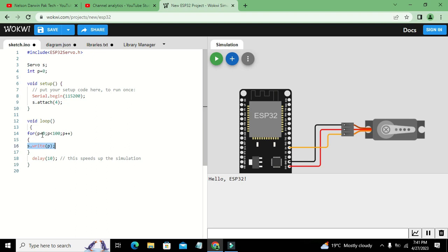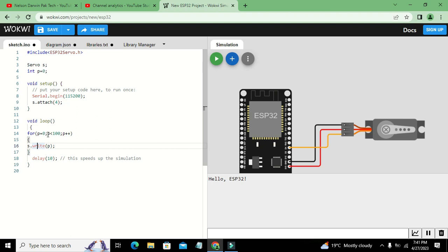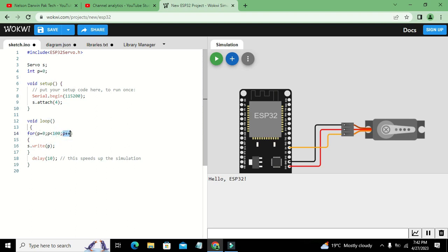After this has been done, zero becomes one, and one is obviously less than 100 so it will execute. One by one, p value will get incremented due to p plus plus. Our servo will go from zero to 100. Then there is a delay of 10, we can increase it to 20. Now we will run it out.